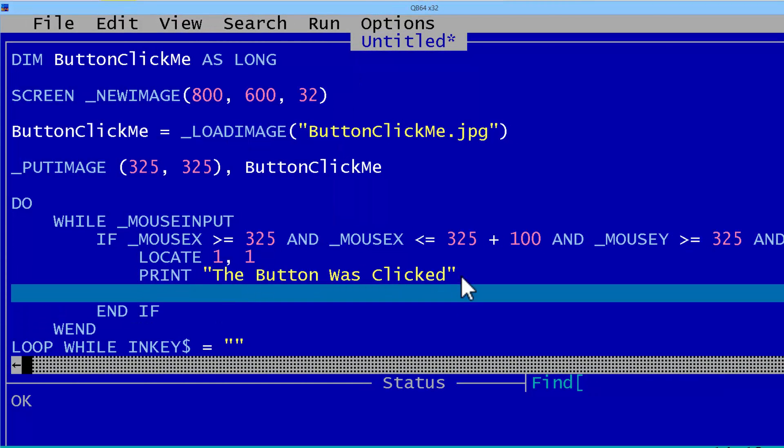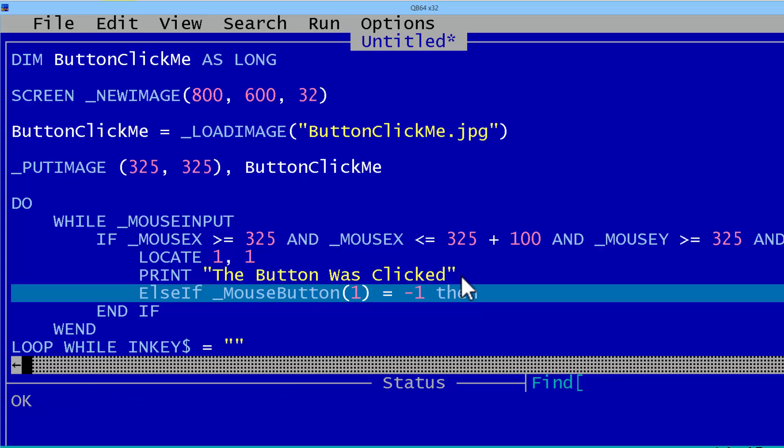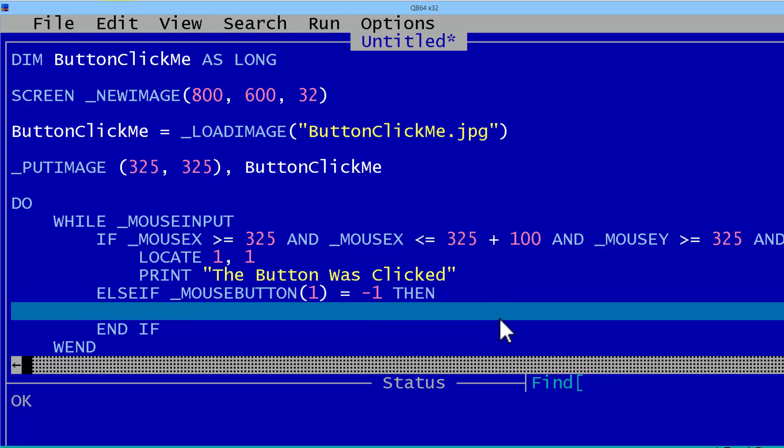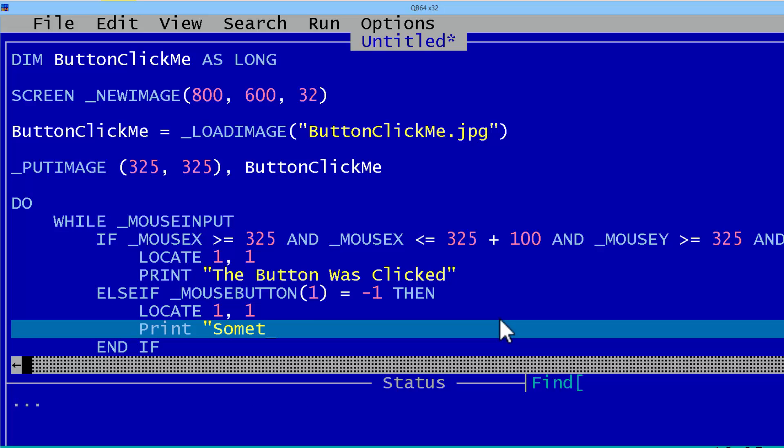I will put in an ELSE IF mouse button 1 equals negative 1 then we know that the button has been clicked but not within the button area. We will locate 1,1 so we can print something else was clicked.